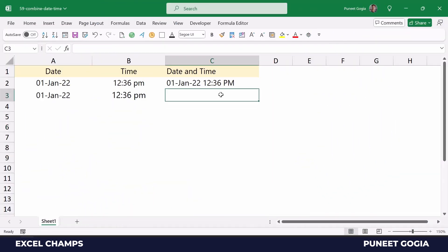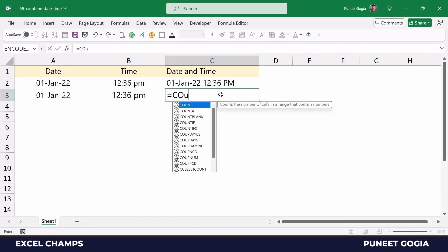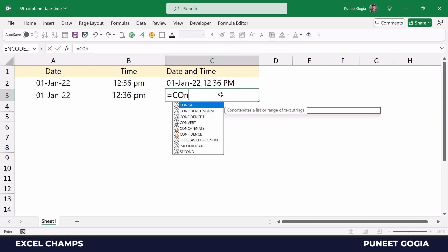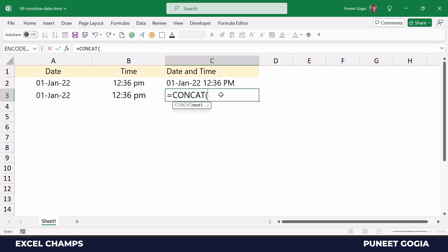And there's one more way to combine date and time and that's by using CONCAT and TEXT function. So with the TEXT function, I will format date and time separately and with CONCAT I will combine them.